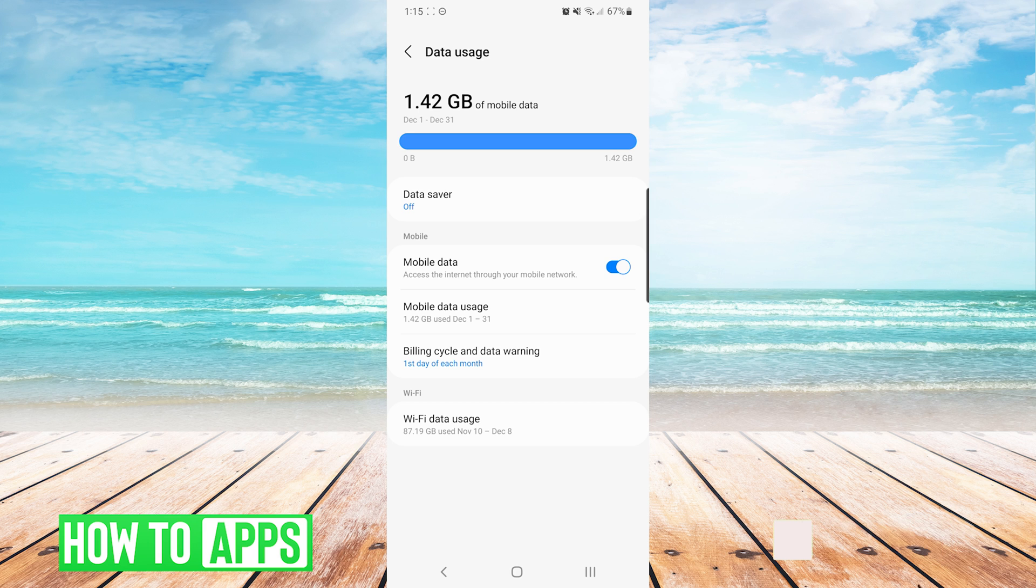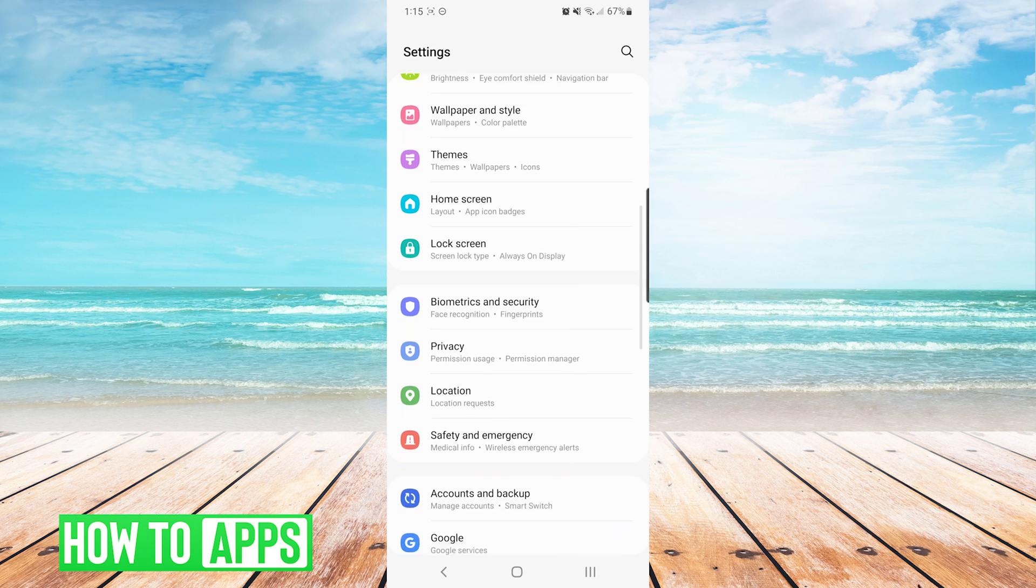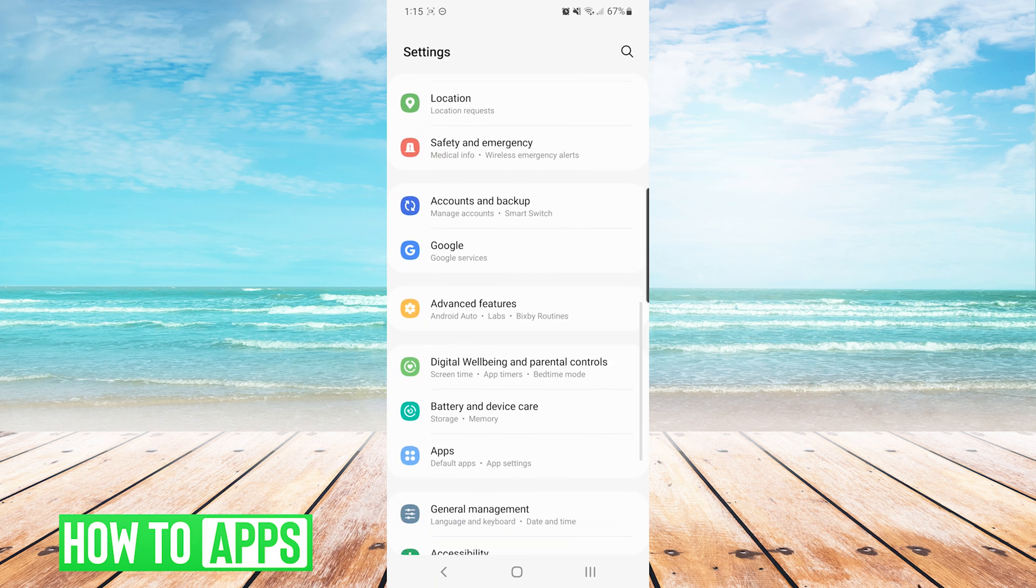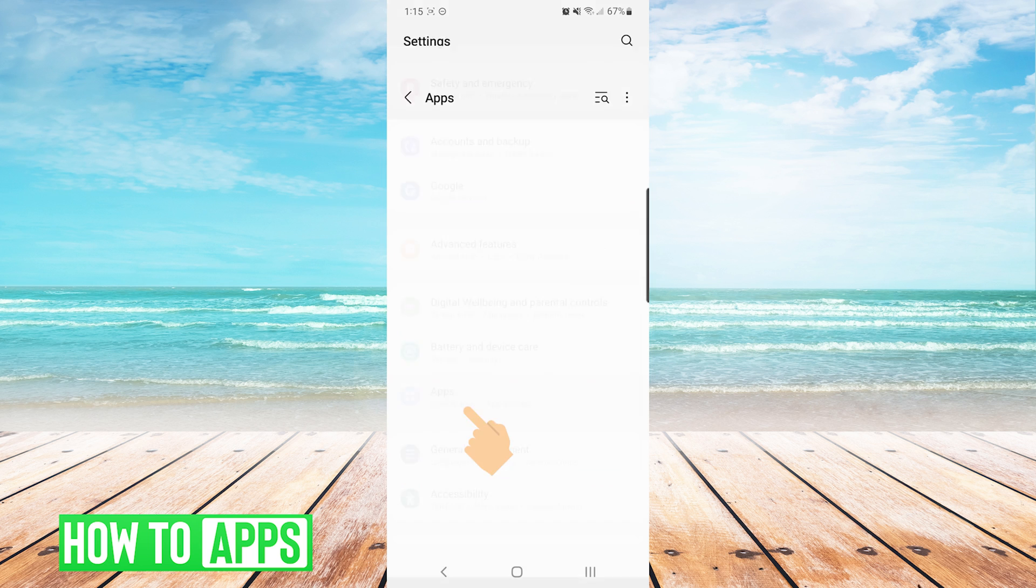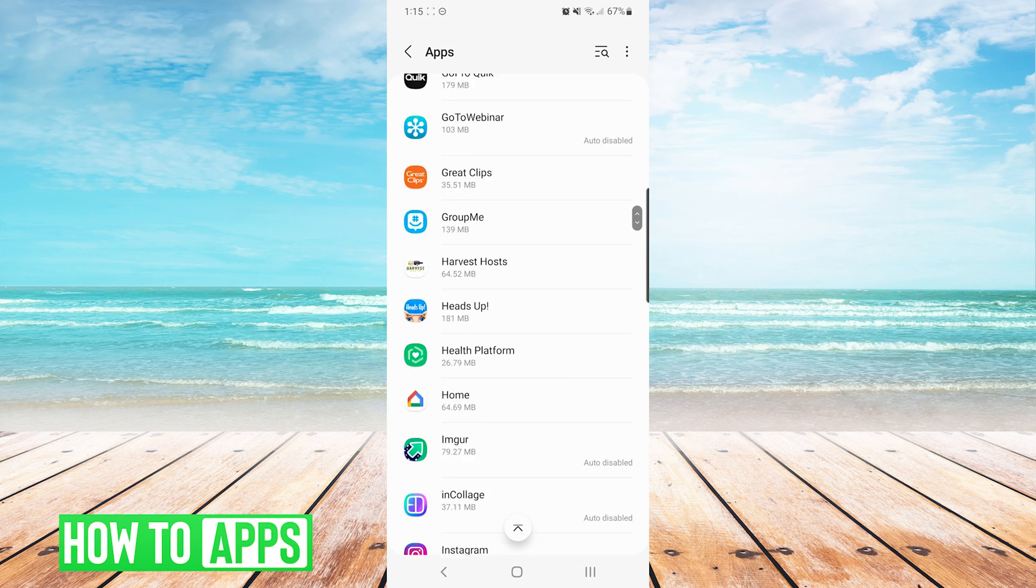If all of your internet connection settings are correct, the next thing we can do is clear the data and the cache for the app. To do that, we will go back to the main settings screen. We will scroll down to apps and we will find Instagram in the list of apps here.